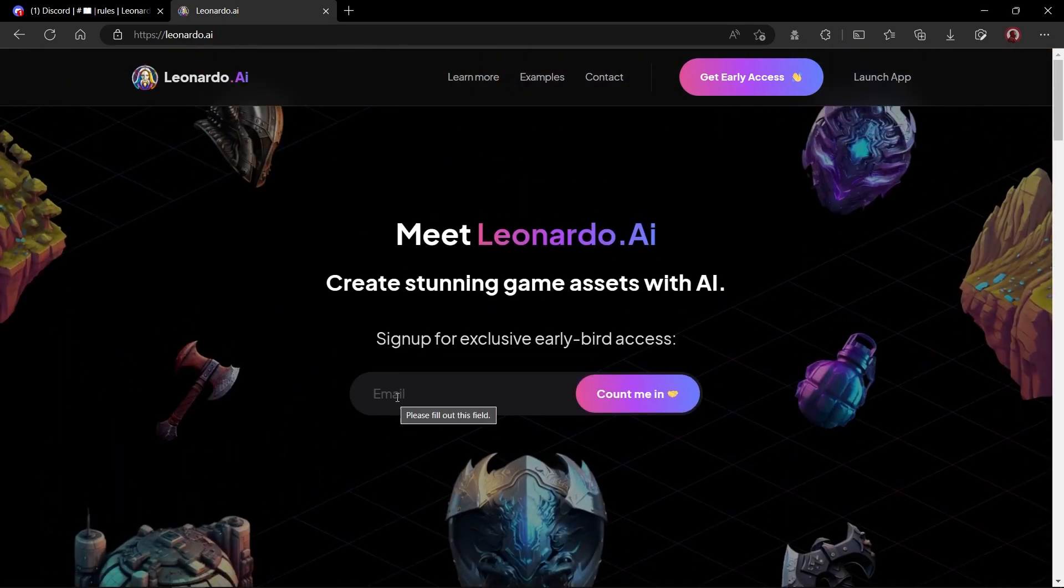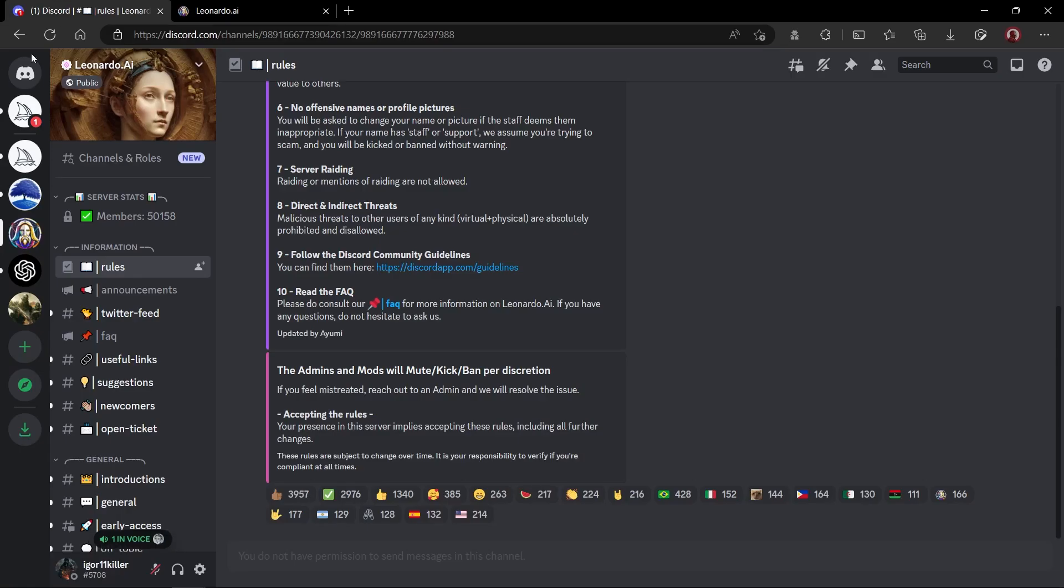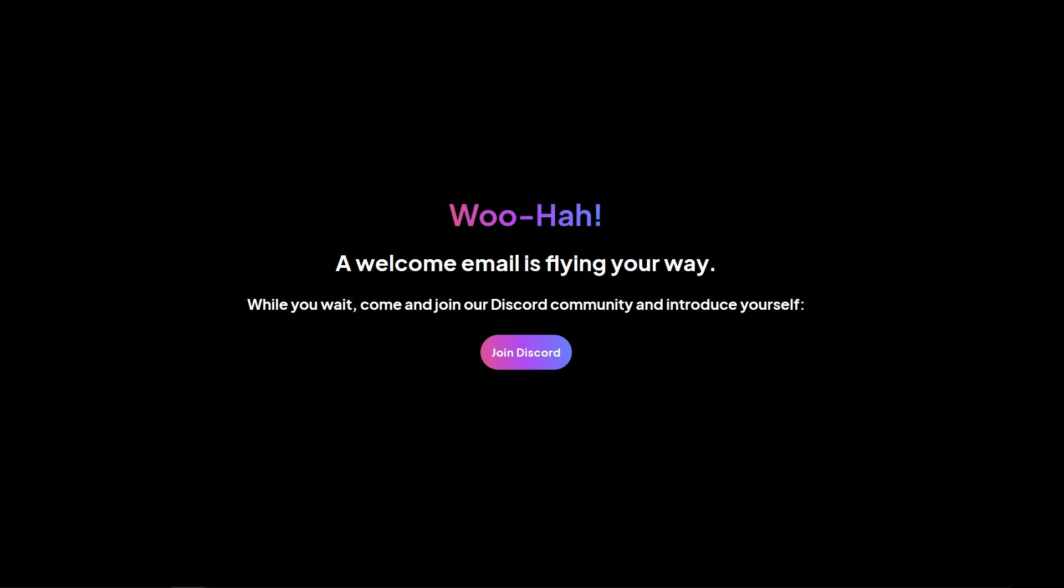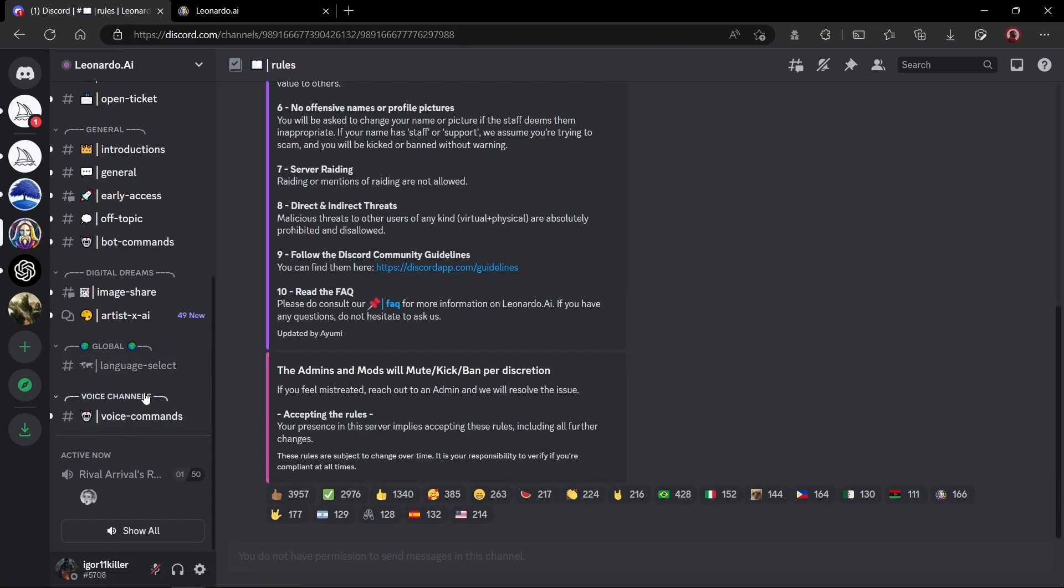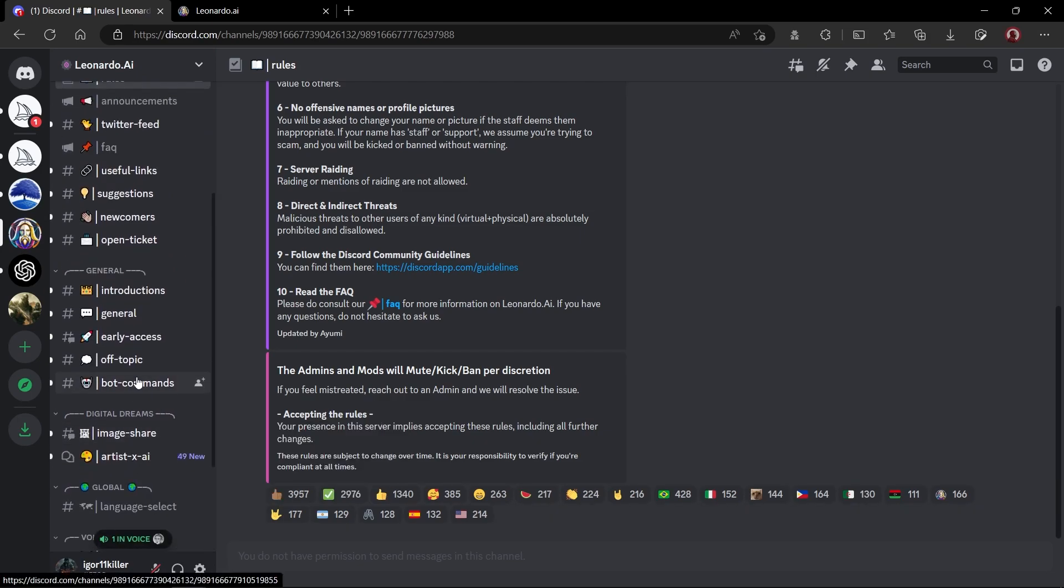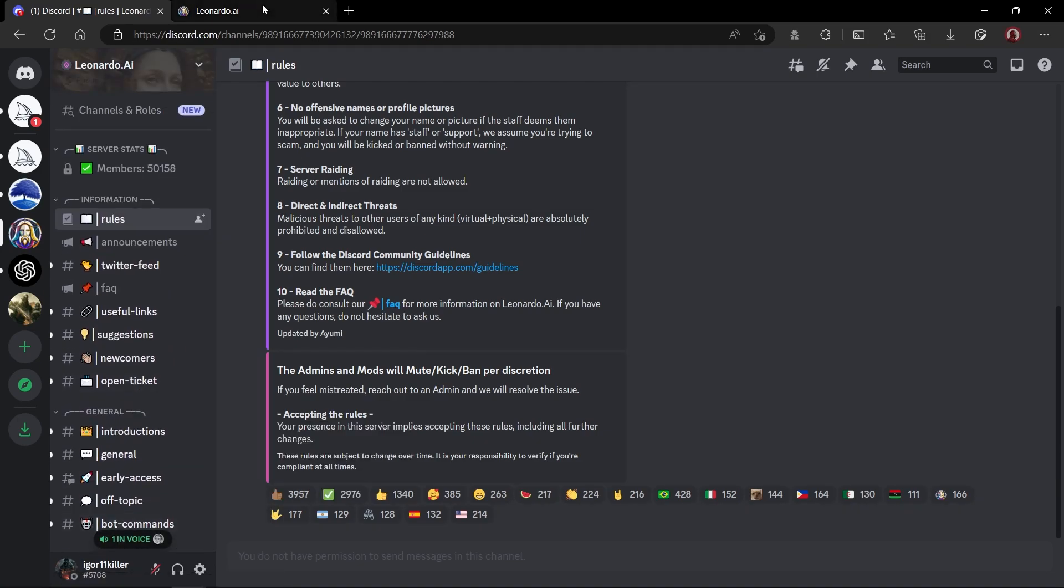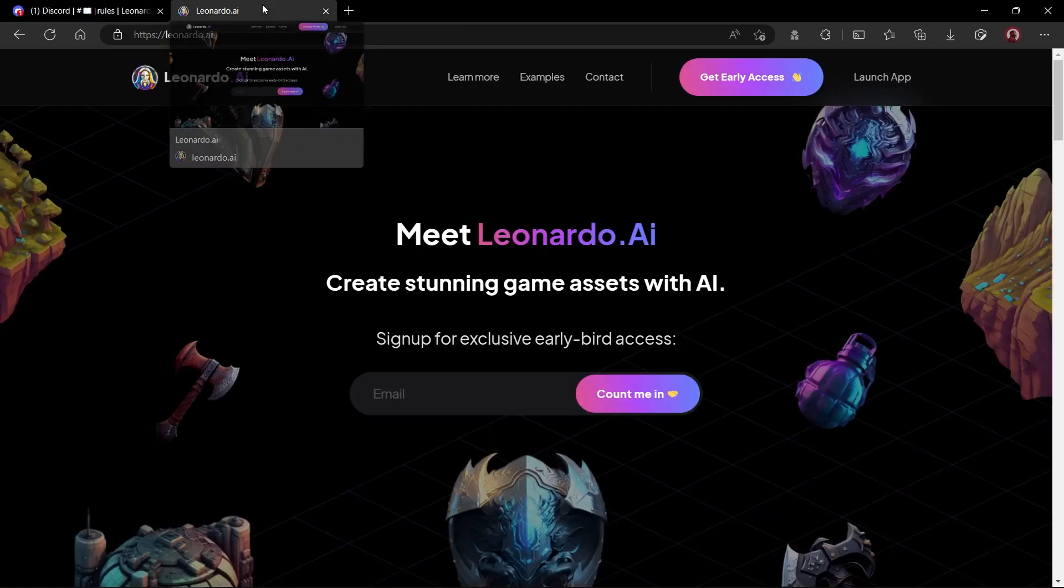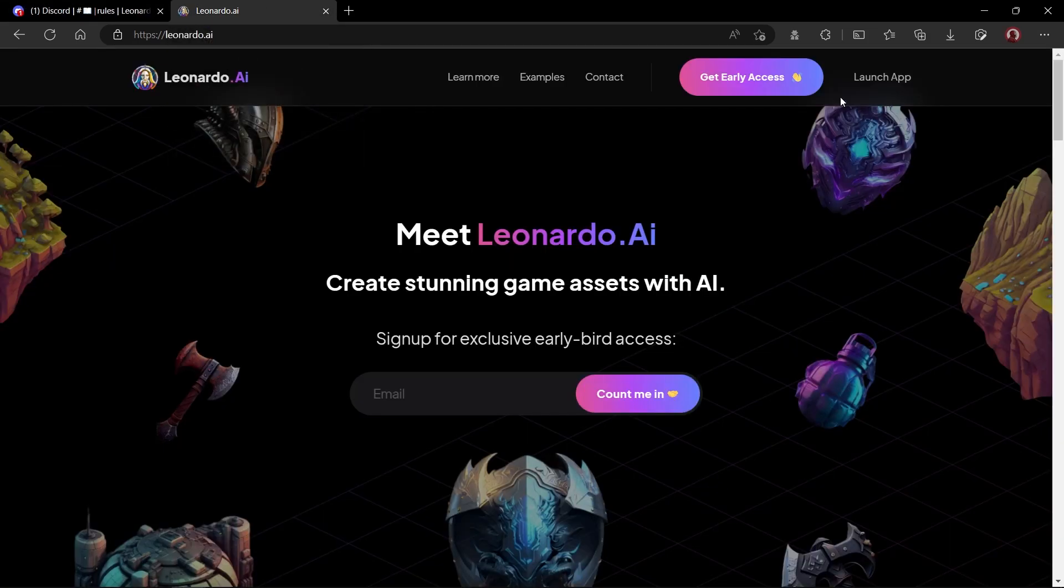Now, enter your email here and click the count me in button. After this, you will receive a confirmation email and on the website you will see join discord button. It is optional for you to join discord because unlike MidJourney, you will not require discord to generate images.